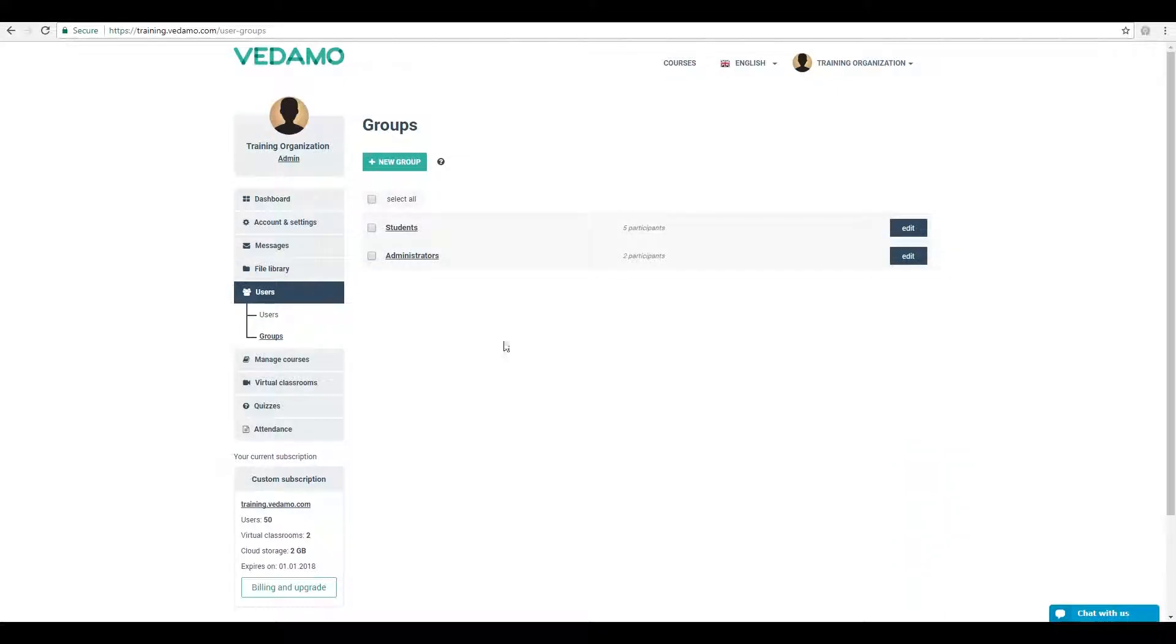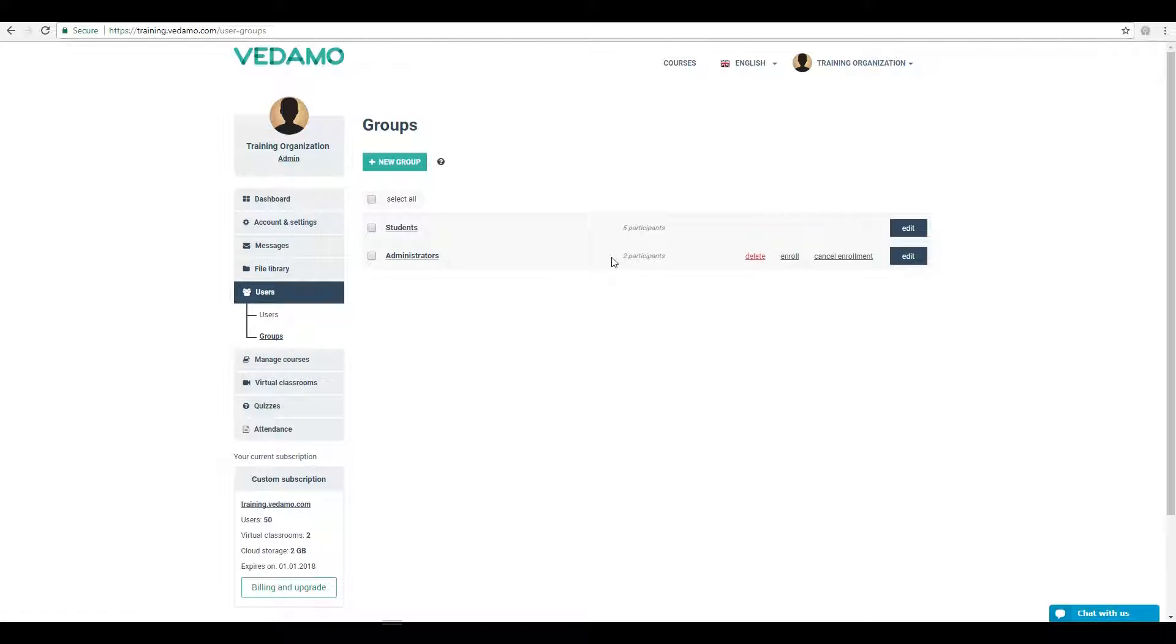The group's sub-menu allows you to place two or more participants inside the group. This will simplify the process of enrolling those participants into a course.